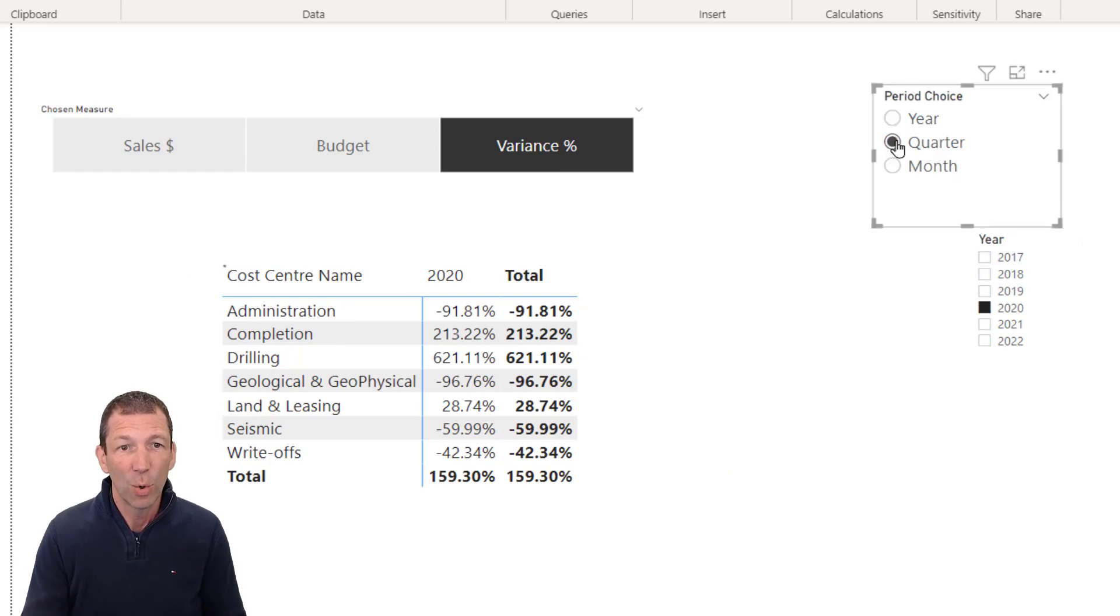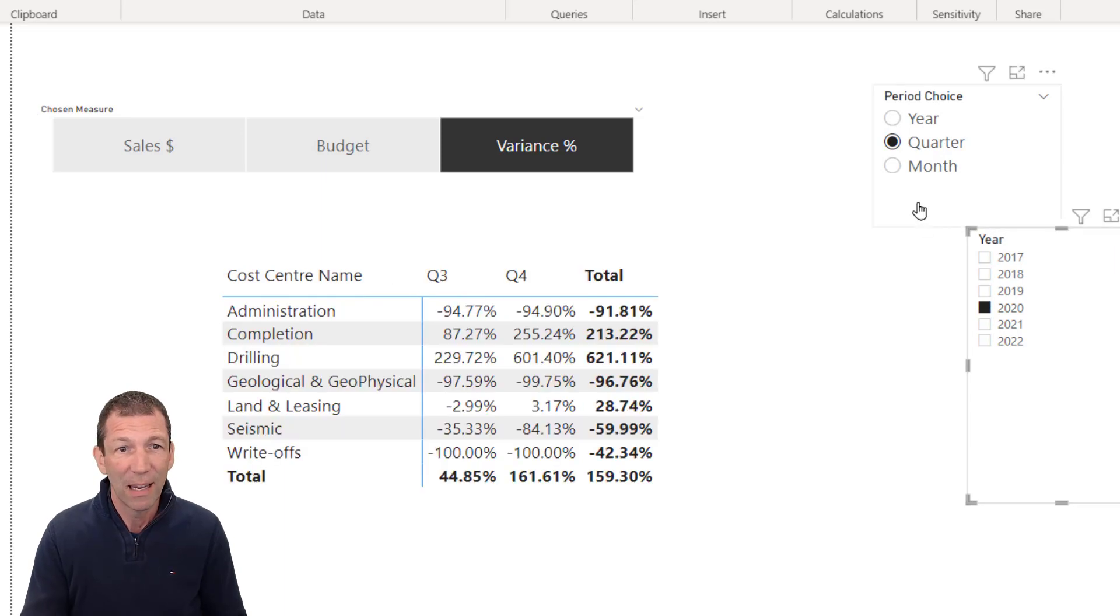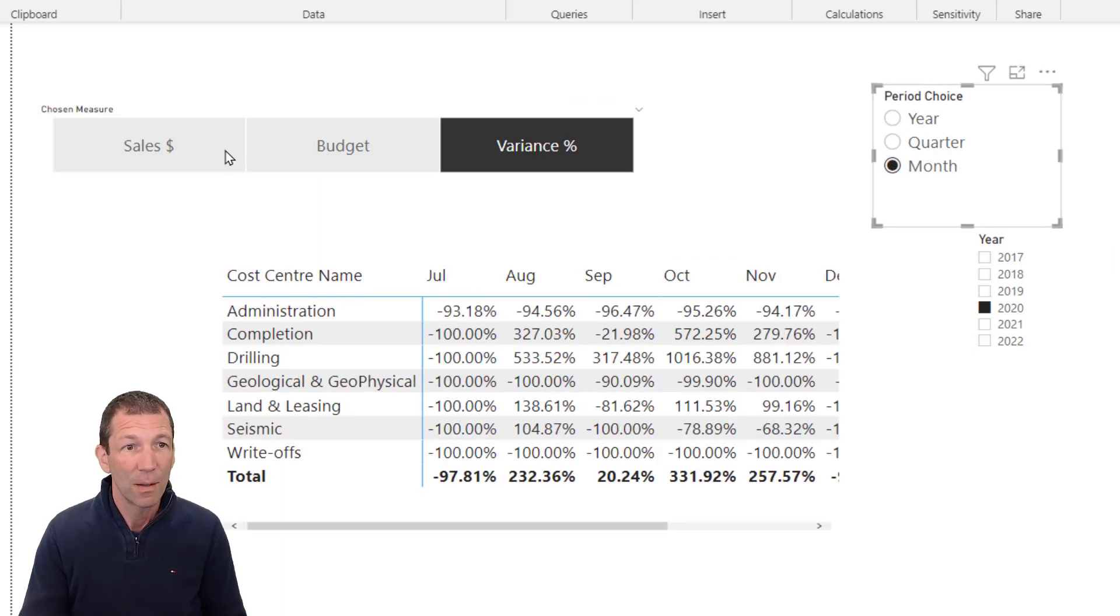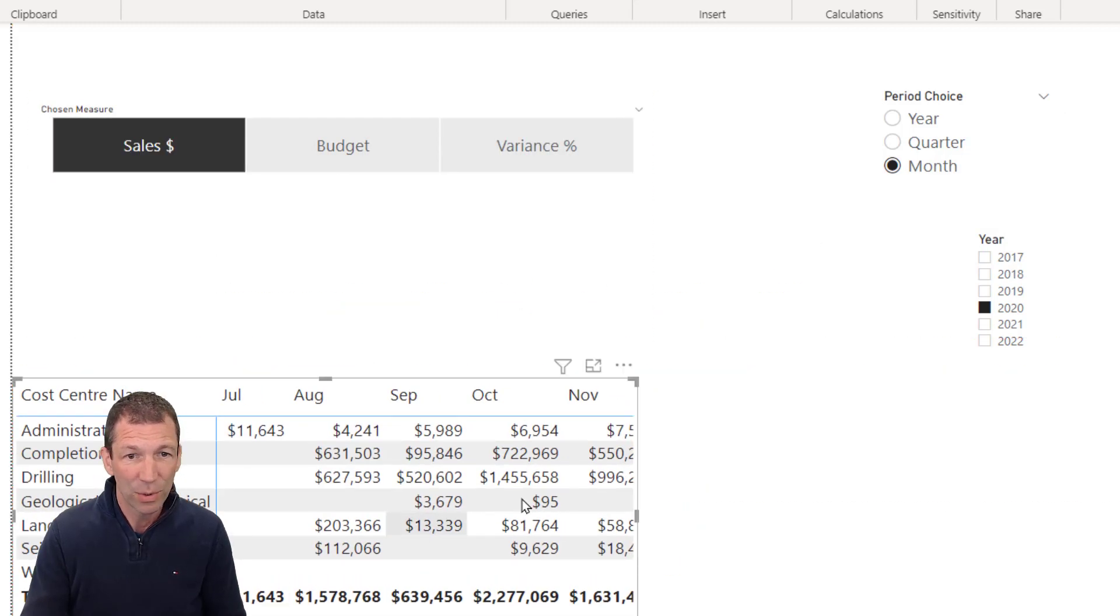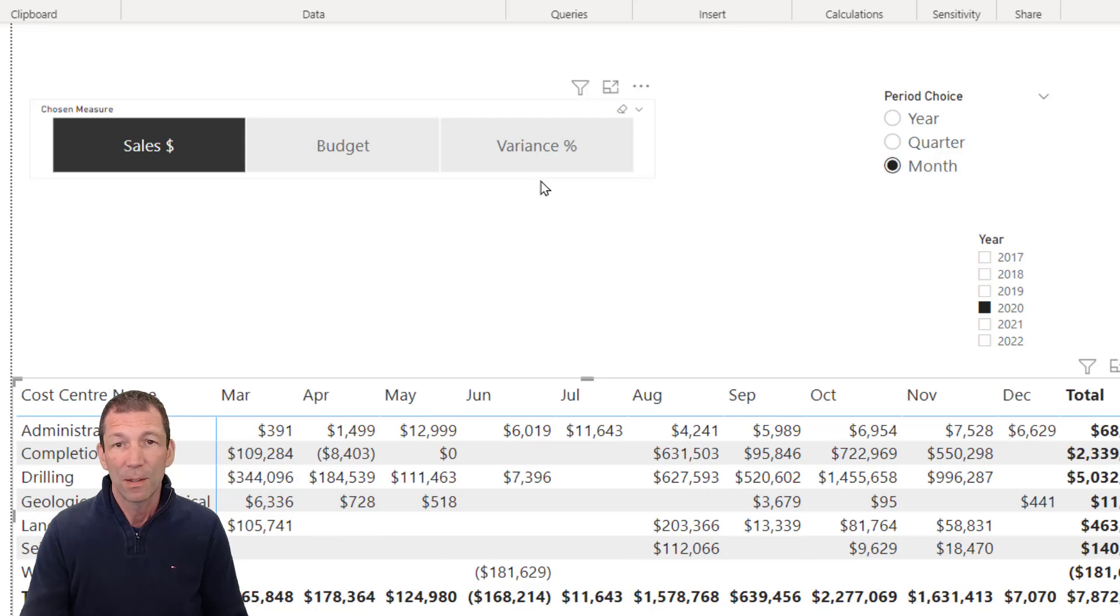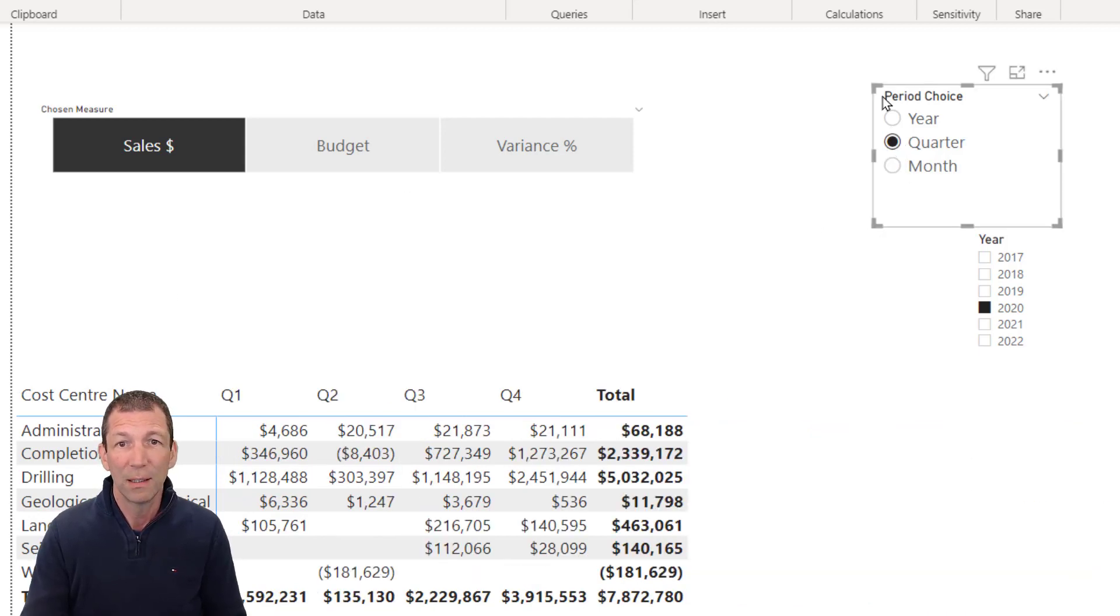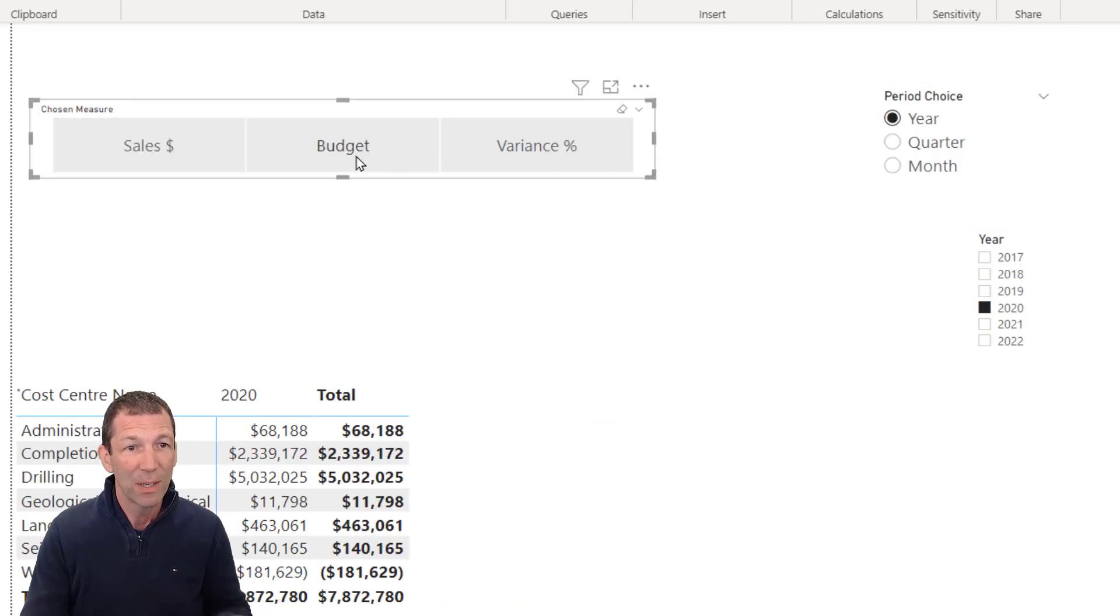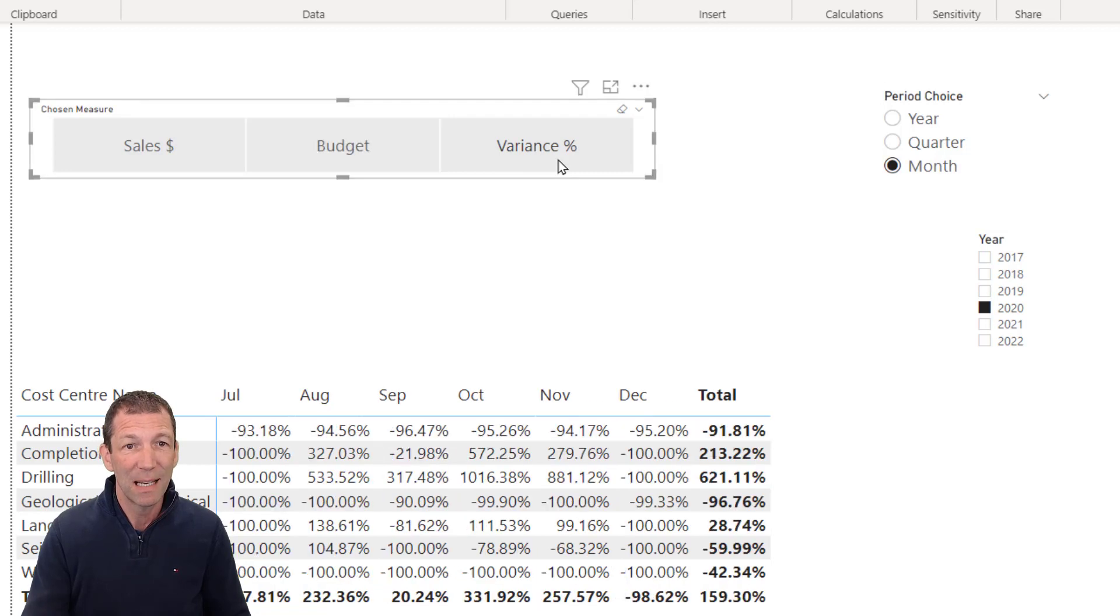If I go quarter, it shows me the various quarters. Let's pick a different period. And then month. So let me make this bigger so we can all see. So there's my sales by month or by quarter or for the year. And I want to see the budget by month. I want to see the variance percentage.